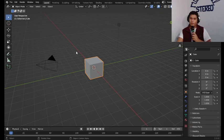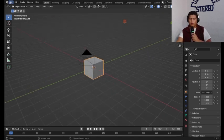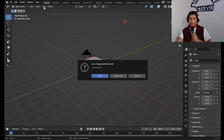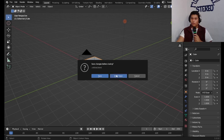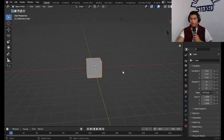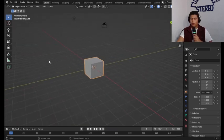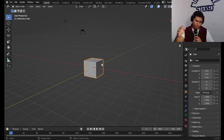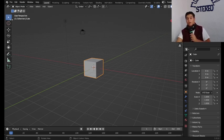So we are going to hop right into Blender. Once here we're just going to load a new general file.